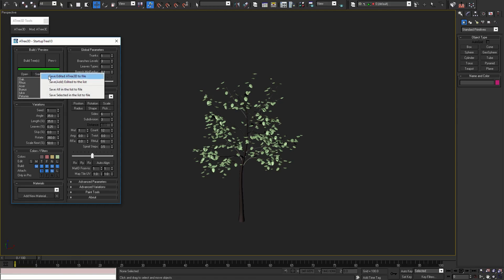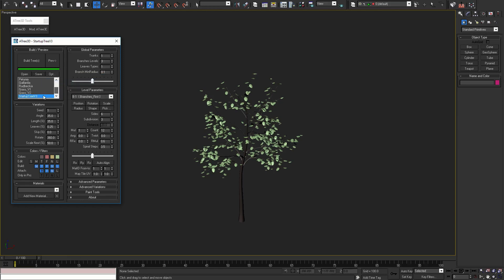With save button you can save the tree that you are working on to a file, or add it to the list. Let's add it to the list.